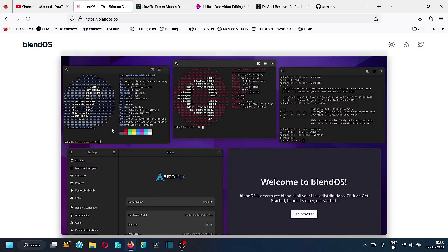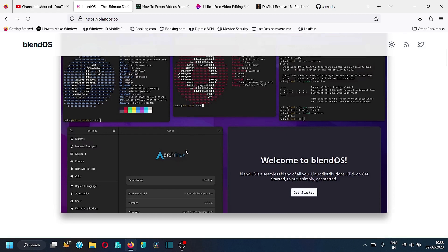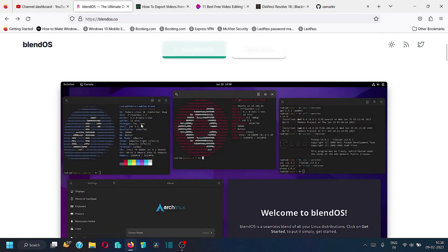In BlendOS you can see different terminals running simultaneously. Fedora and Ubuntu are running at the same time, and you can see the pacman package manager is also there in the terminal. Basically, you can use Arch, you can have Fedora packages, you can have Ubuntu packages, and you can use different package managers — one of which is pacman, which belongs to Arch Linux.